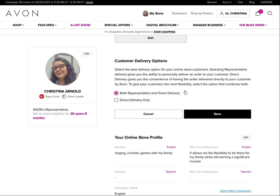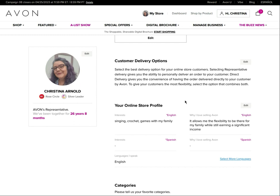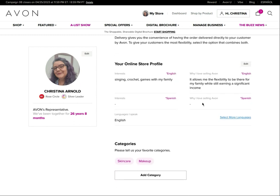Customer delivery options — if somebody finds you on Avon.com or goes to your Avon website, you have two choices. You can offer direct delivery only, which is best if you're running your business online only. Or if you are willing to service customers in person — where they place an order through your website, you then place the order, collect the payment, and deliver it — that's representative delivery. In that case, leave it set to both.